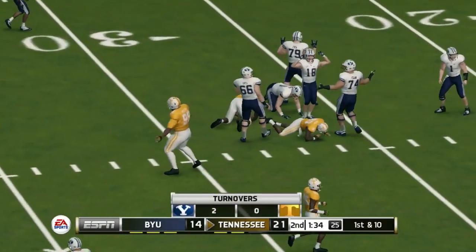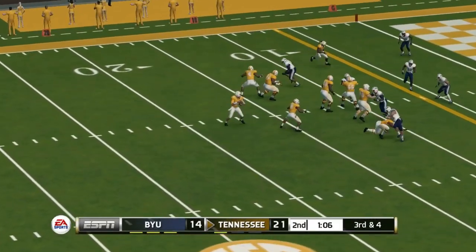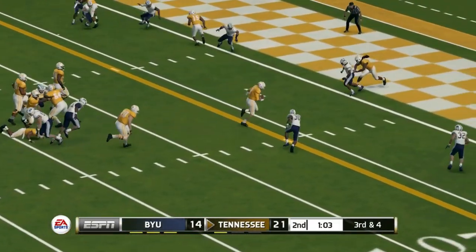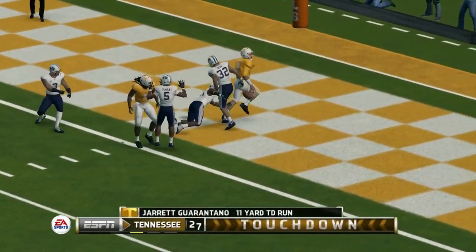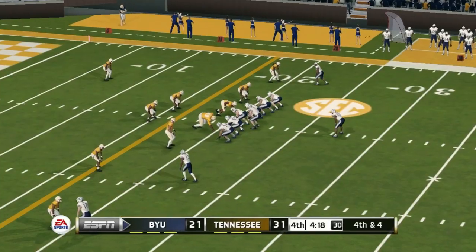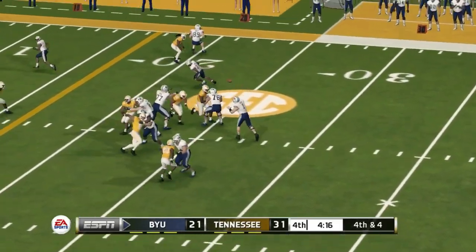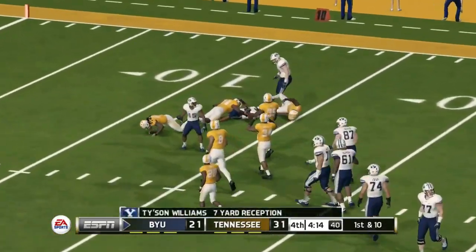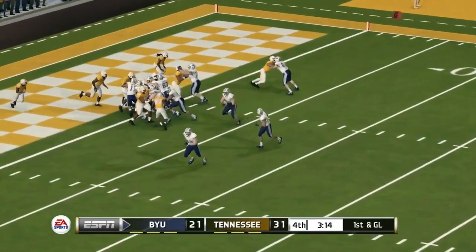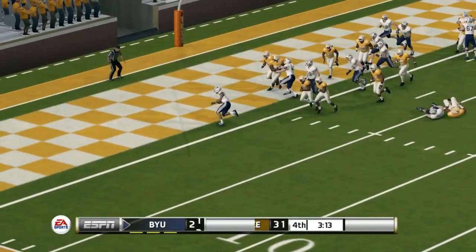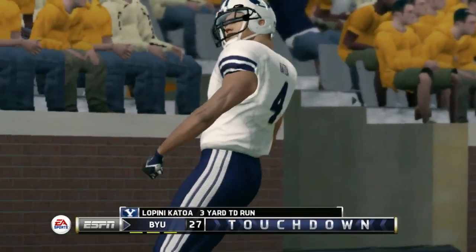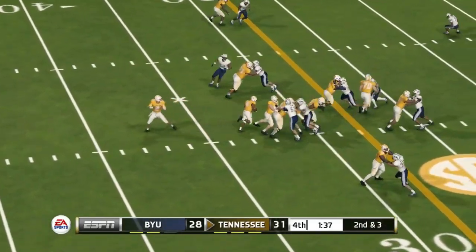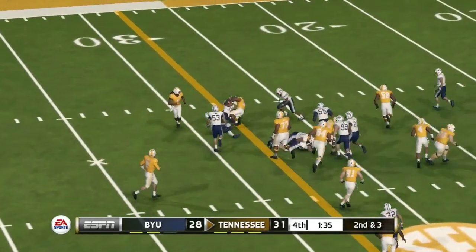Guarantano on third down and four takes off and runs all the way into the end zone for the touchdown. Tennessee is now up by two scores, 31 to 21, in the fourth quarter. BYU picks up a big fourth down and on a little option play takes it into the end zone — now a three-point game in the fourth quarter. Tennessee tries to run the clock out and would do just that, BYU down to one timeout.